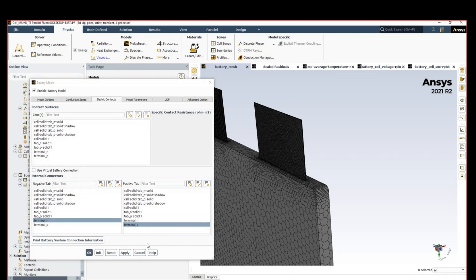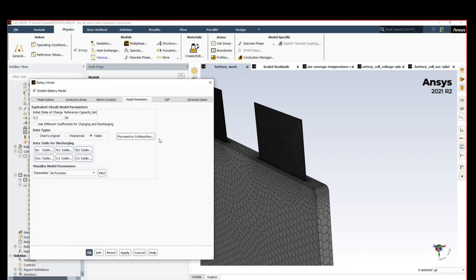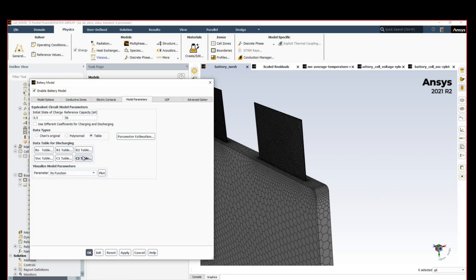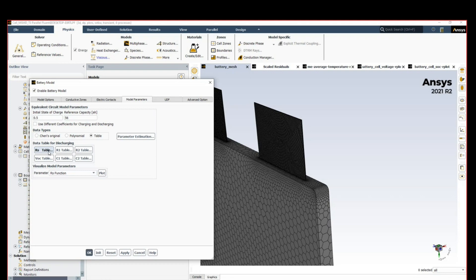Model parameters—this is where we describe the electrochemistry. Let me show you how easily this can be done. For data types, we're going to say that we bring our data as a table. Those parameters here, R and C, refer to the resistances and capacitances in the equivalent circuit model. You can specify them yourself if you know them, but Fluent can take care of that as well. What we do is a parameter estimation.